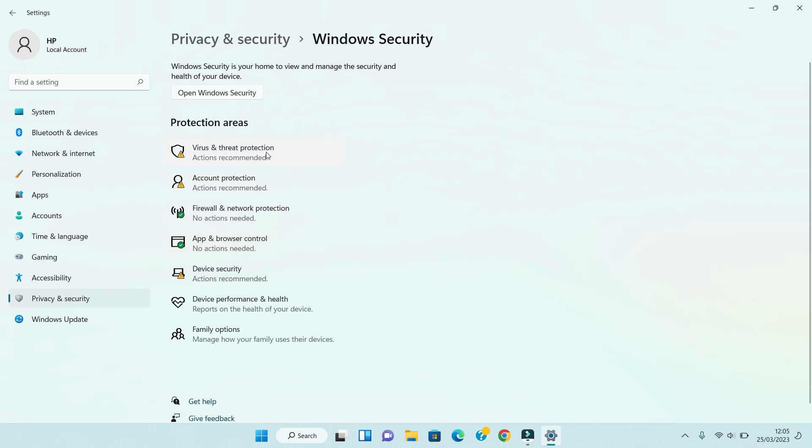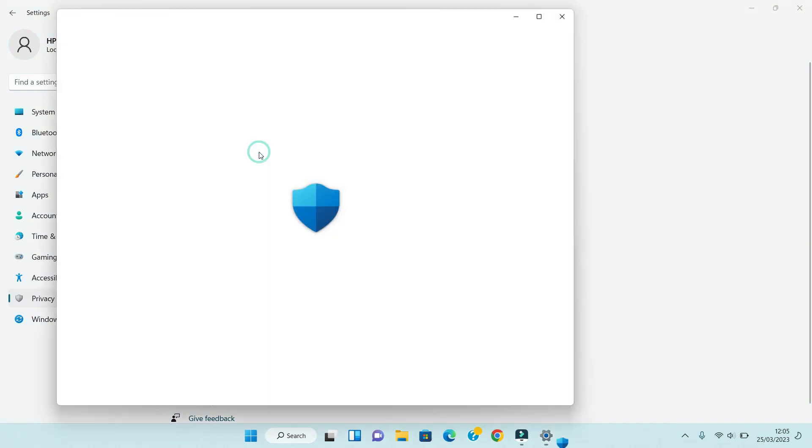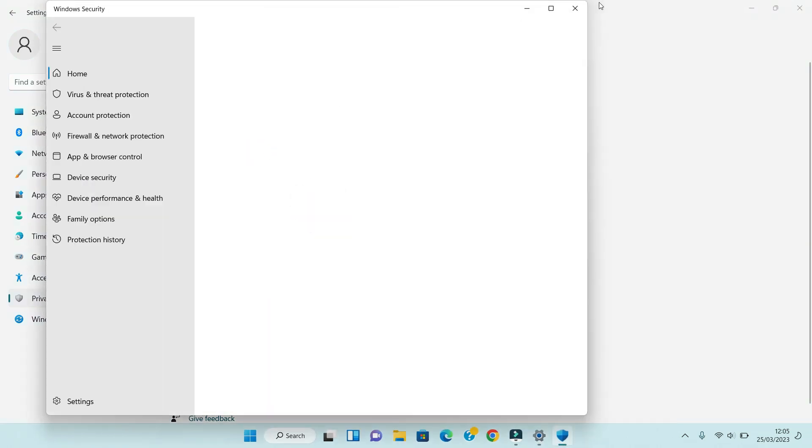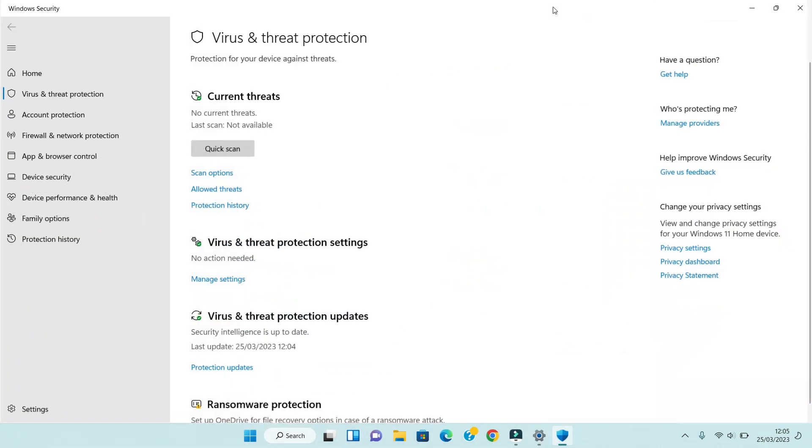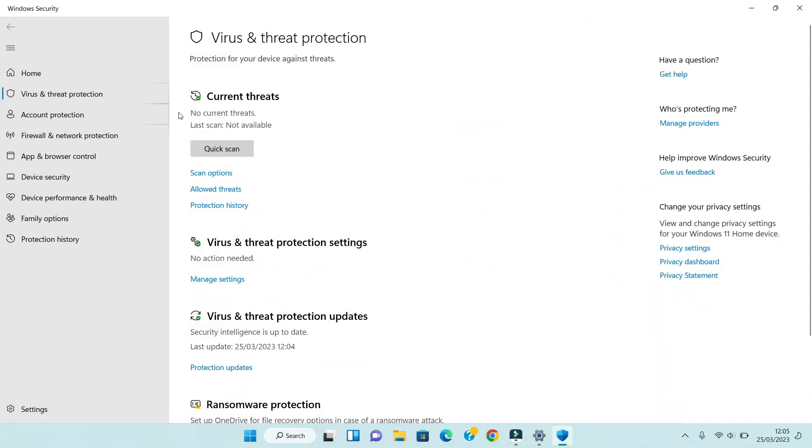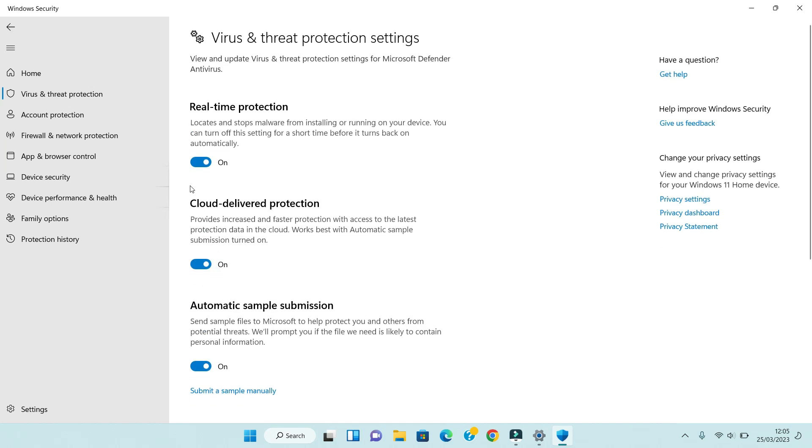First, we will start with Virus and Threat Protection. Click on it, then click on Manage Settings.